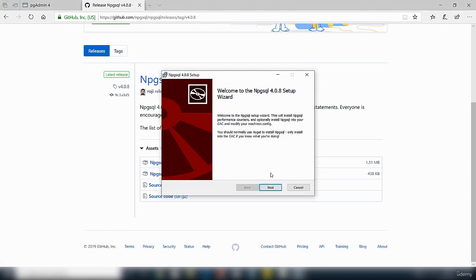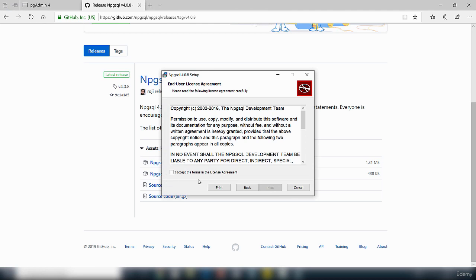So that's it there, that's the installation file. Click next and click to accept.